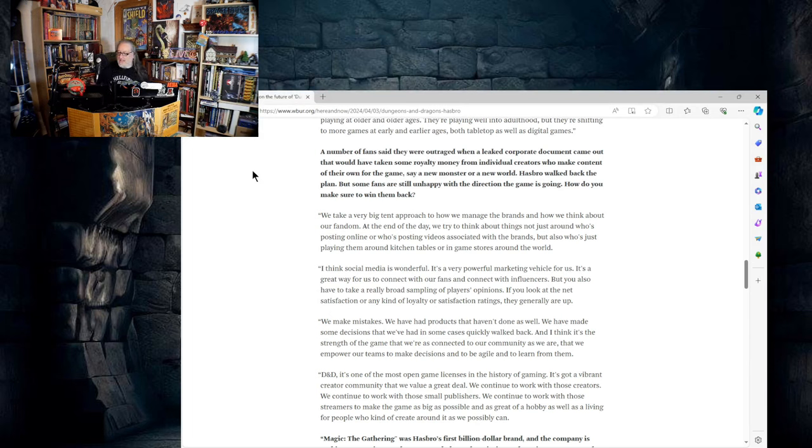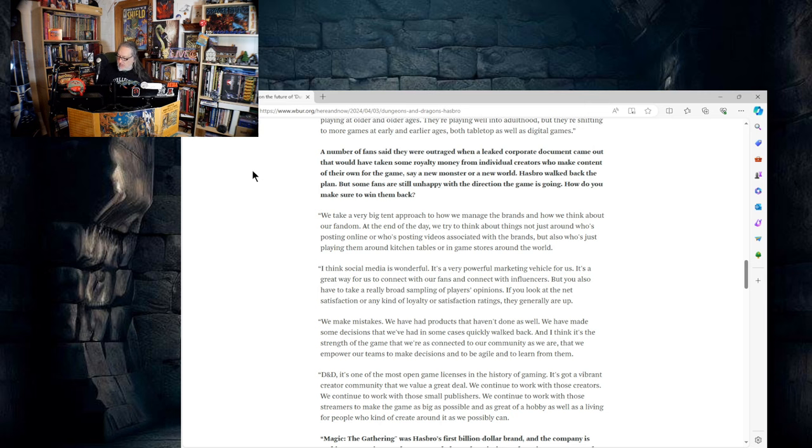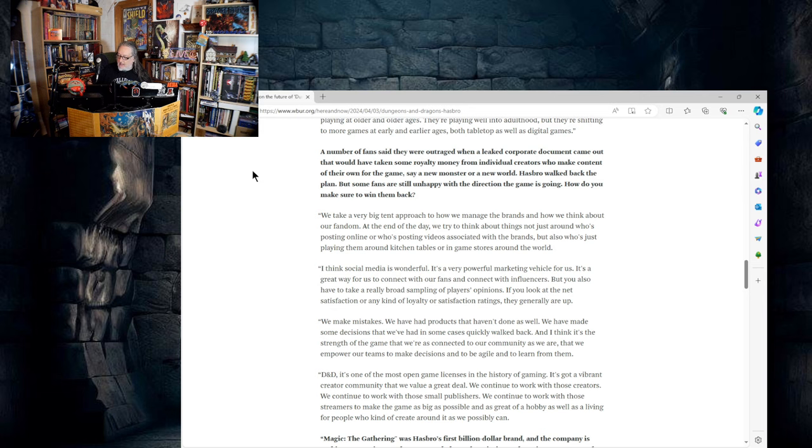A number of fans said they were outraged when the leaked corporate document came out that would have taken some royalty money from individual creators who make content of their own for the game, say a new monster, a new world. Hasbro walked back the plan, but some fans are still unhappy with the direction the game is going. How do you make sure to win them back? This should be interesting.